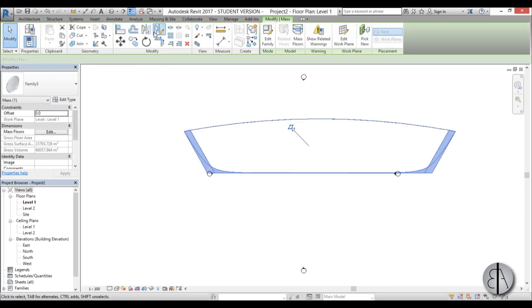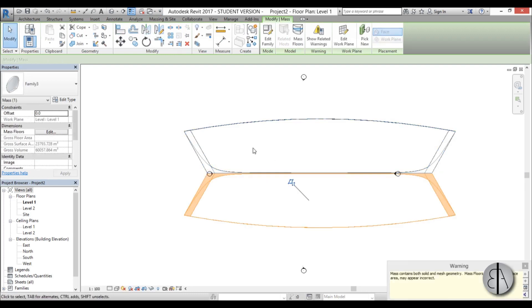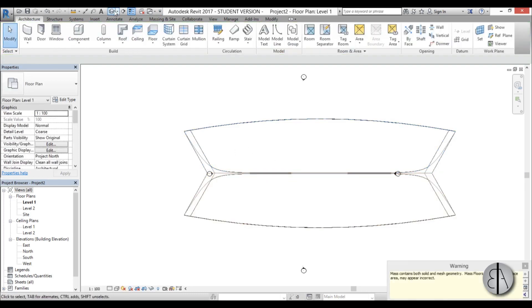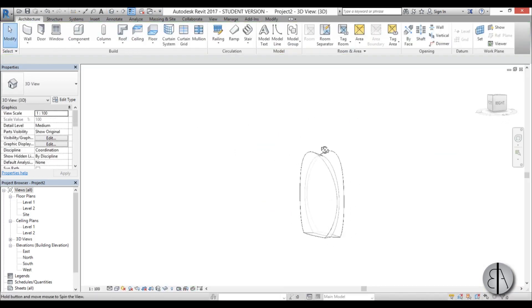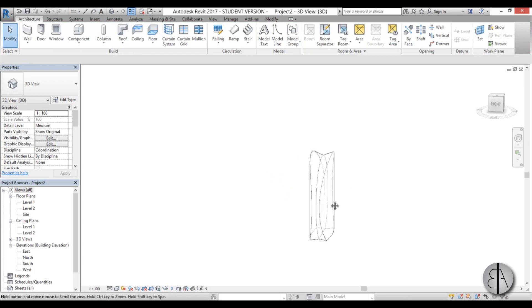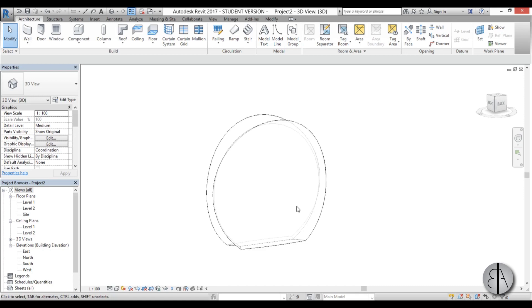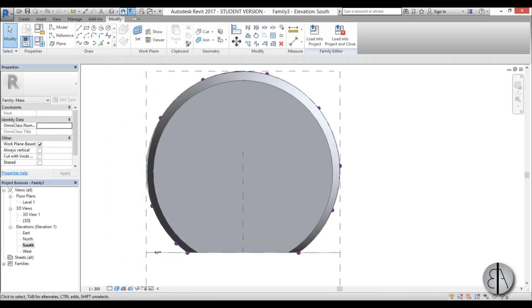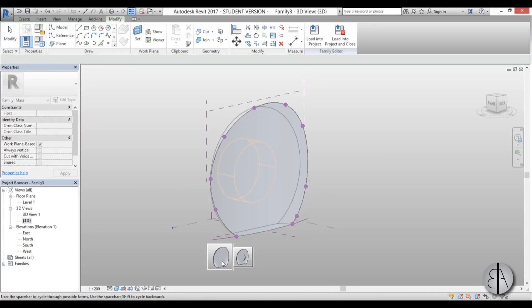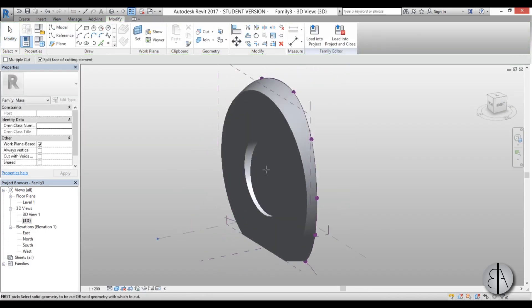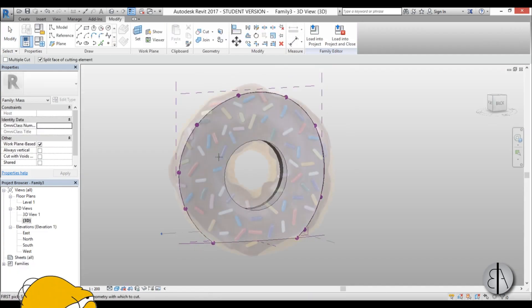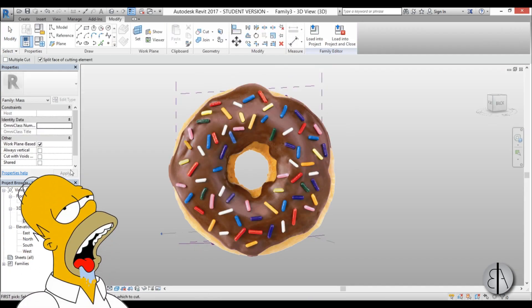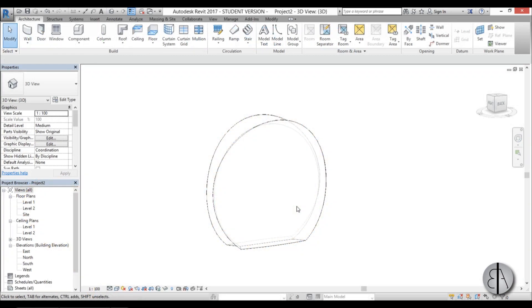Mirror it, so I'm just going to go here to mirror, mirror it around, and there you go, here we have the Aldar HQ in Revit. And of course, the only last thing you need to do is you need to create a void, cut a void in it, and that's it. Mmm, donuts.